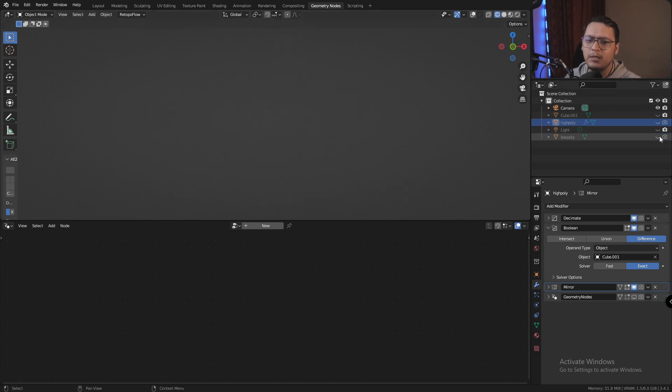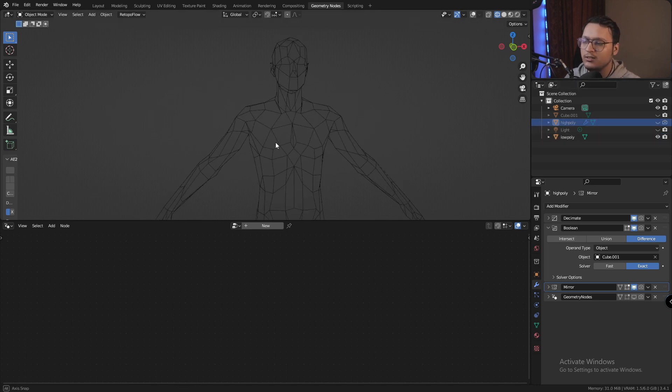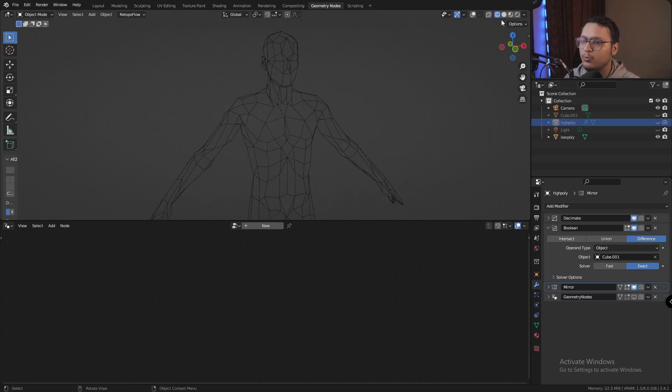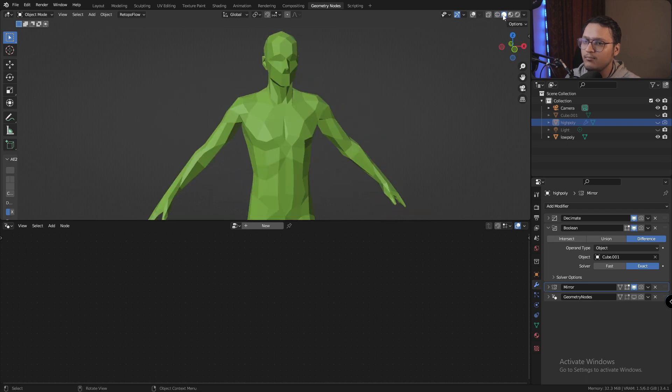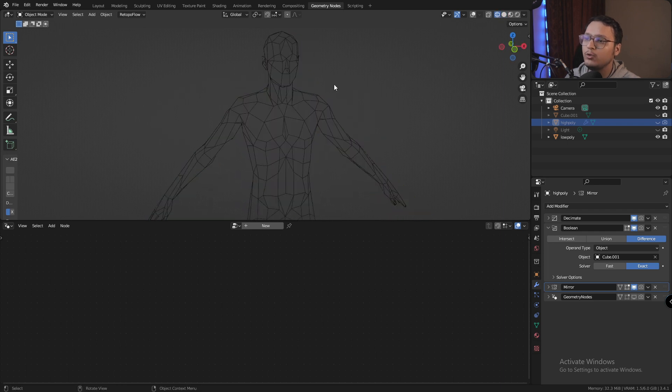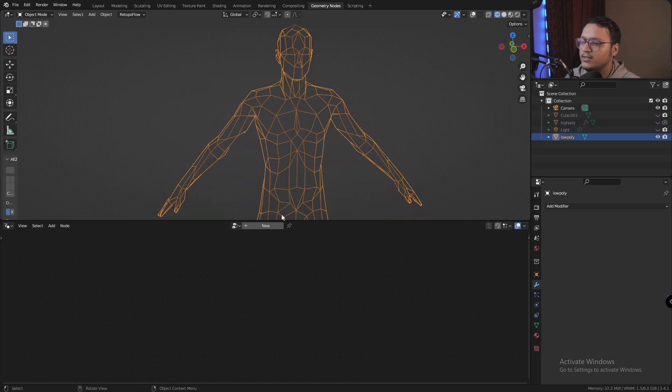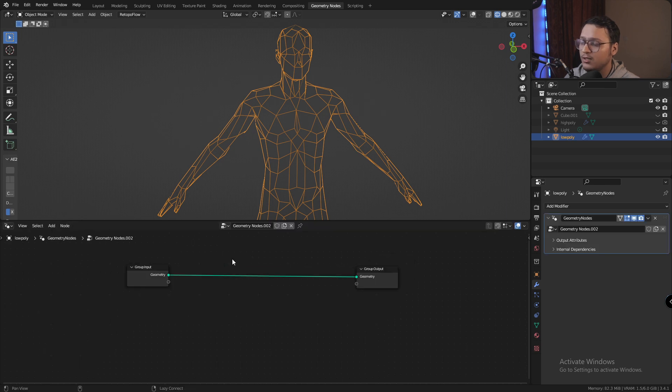I've already prepared my mesh, this is a low poly human, looks kind of like this, and I'm going to apply my effect on this. So let's select my mesh and add a new geometry note.